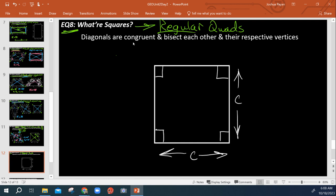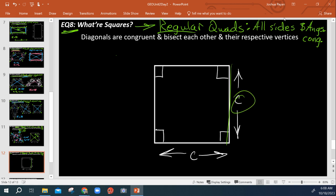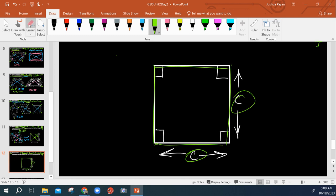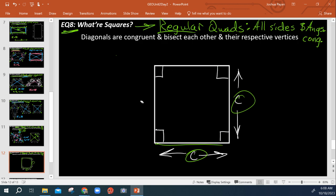Regular meaning that all sides and angles are congruent. So this side length is C in length, this side length is C in length, so is this one, so is this one. All four sides are congruent.